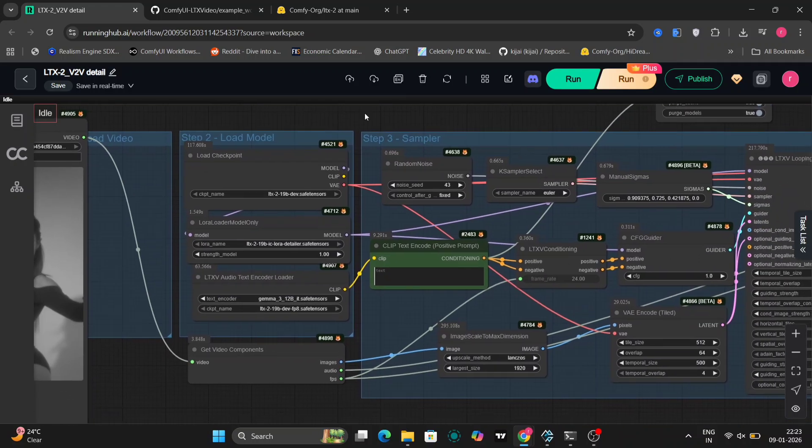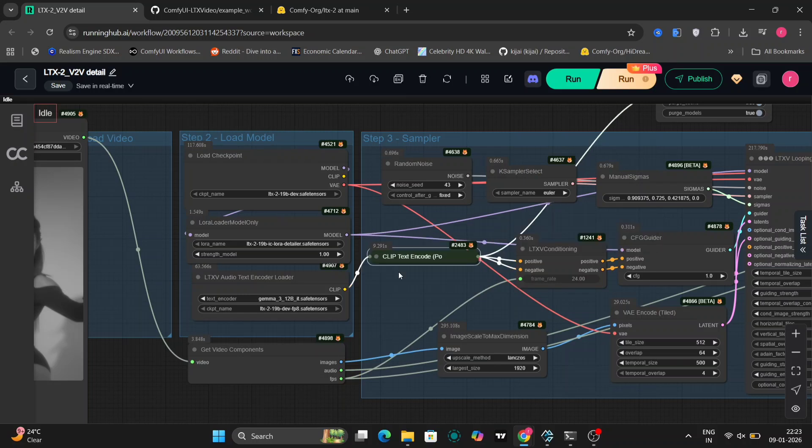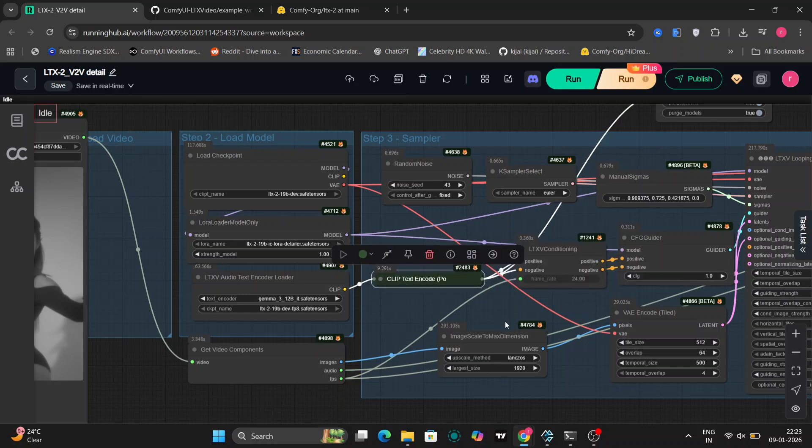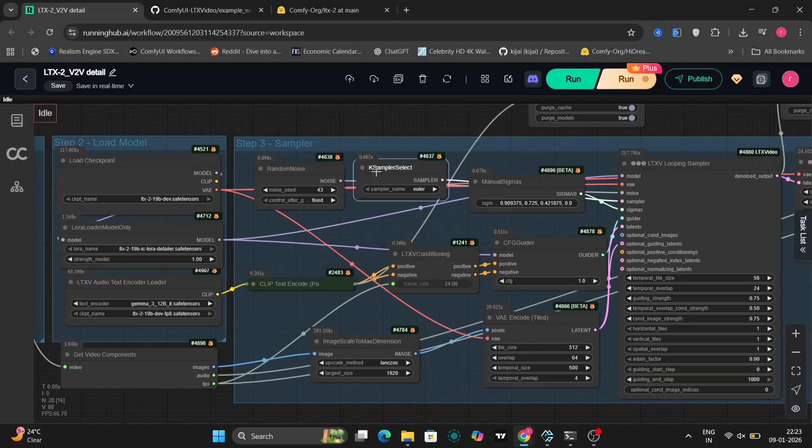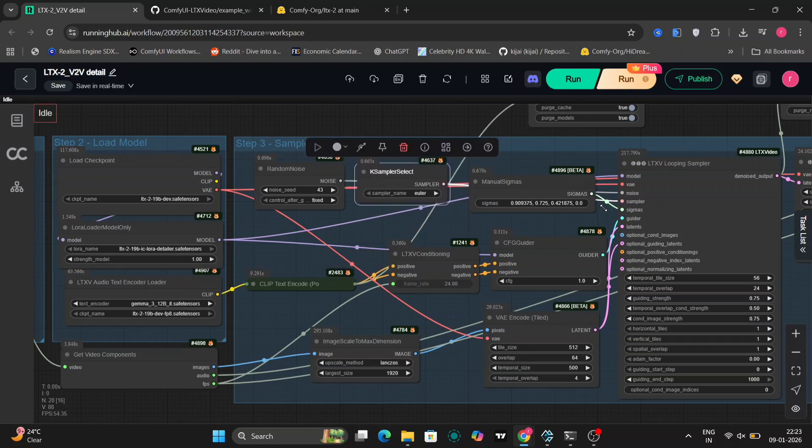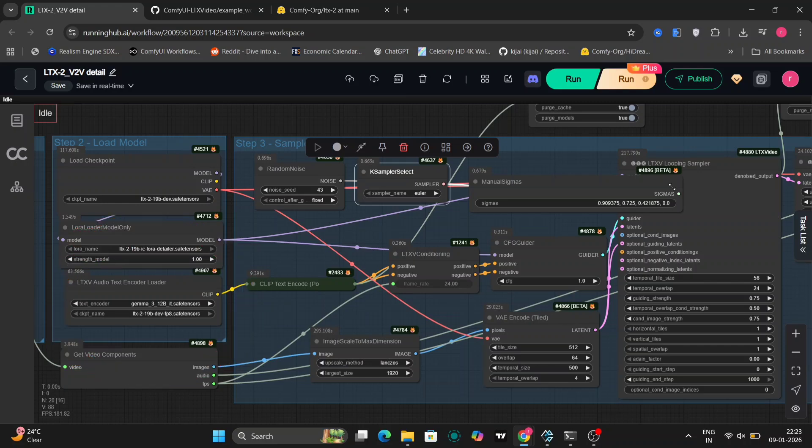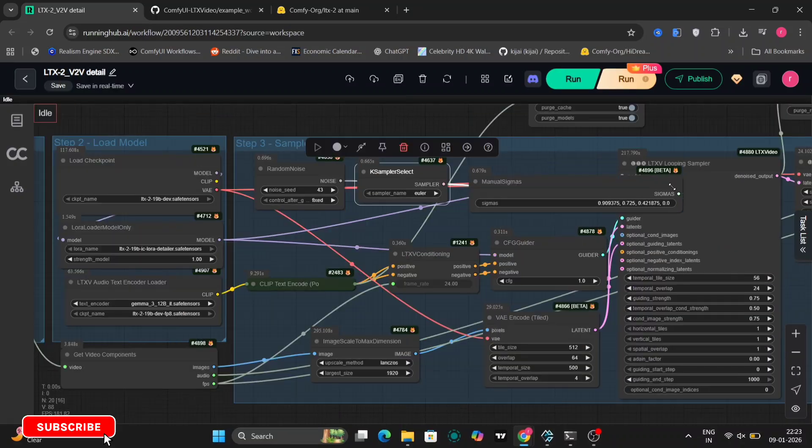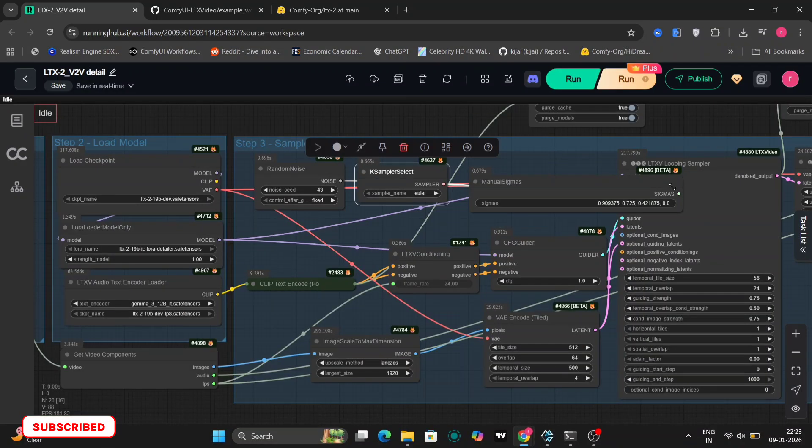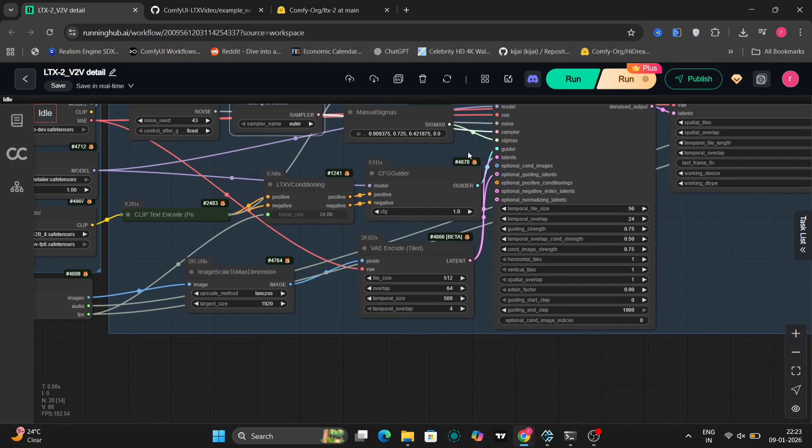In step two, the checkpoint loader grabs the LTX model and the VAE for encoding and decoding. LoRA loader adds the detailer LoRA at full strength - this is what specializes it in subtle refinement. The LTX V Gemma CLIP model loader pulls the Gemma 3 text encoder for conditioning, even if the prompt is empty like here, because we just have to enhance it. CLIP text encode handles the empty positive prompt - you don't have to write anything.